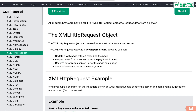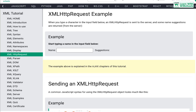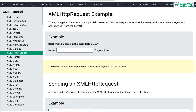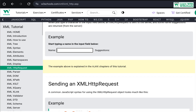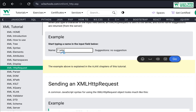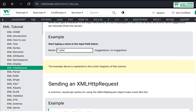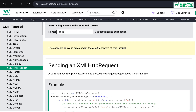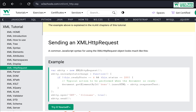So how does this work? It works in a very simple manner. When you type a character in an input field, the HTTP request object is sent to the server and some name suggestions are returned. For example, if I type something like 'hello', it takes that data, sends it to the server, and information is sent back without actually reloading the entire web page.